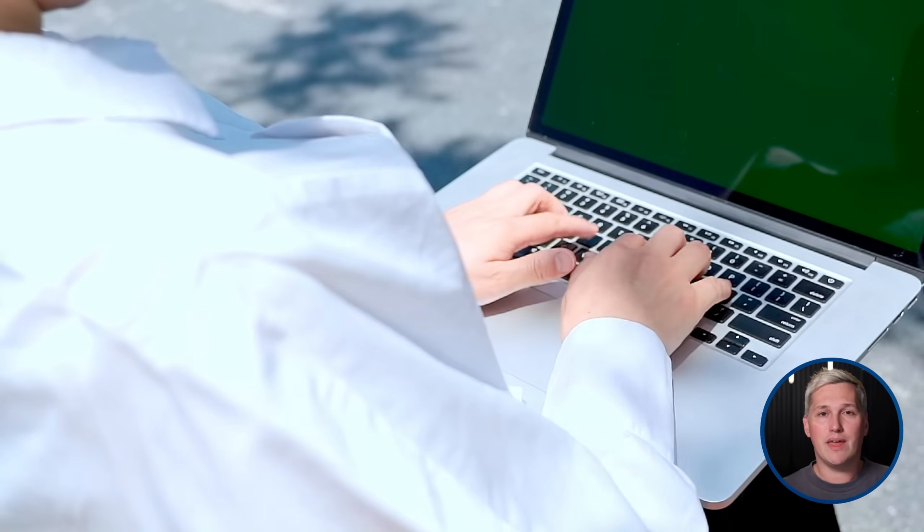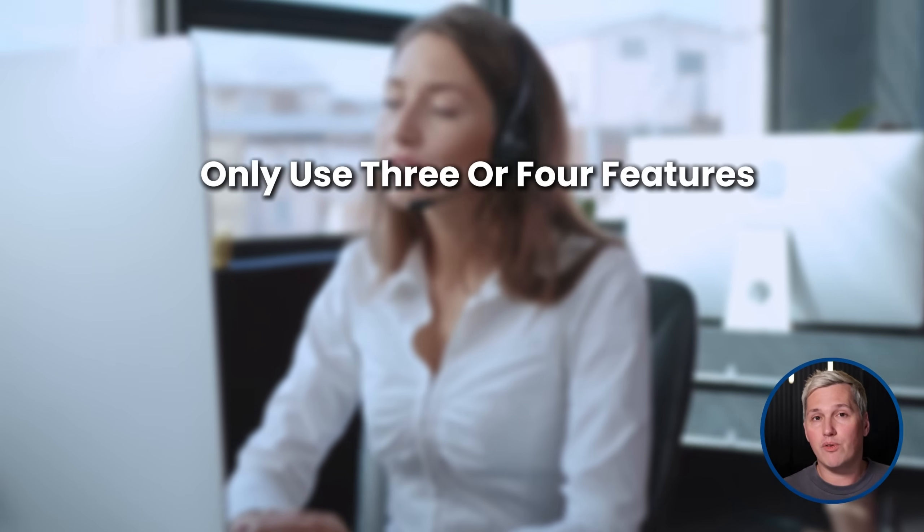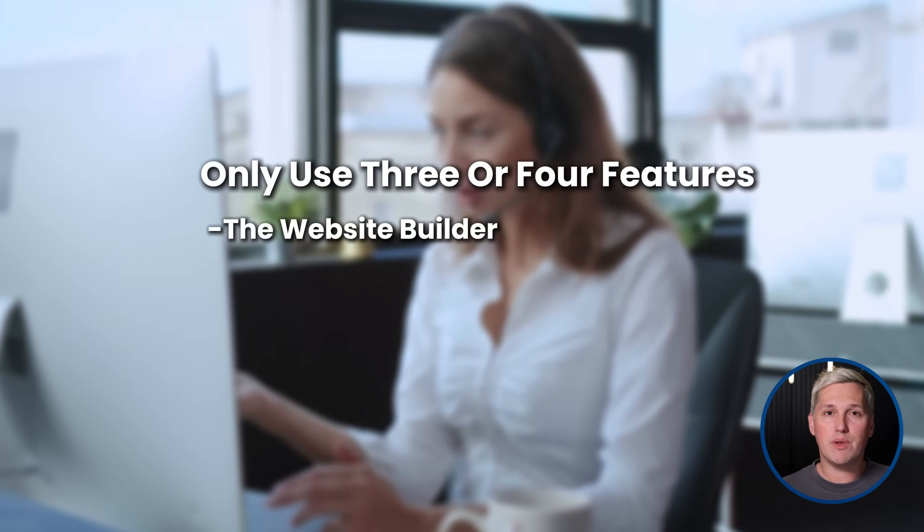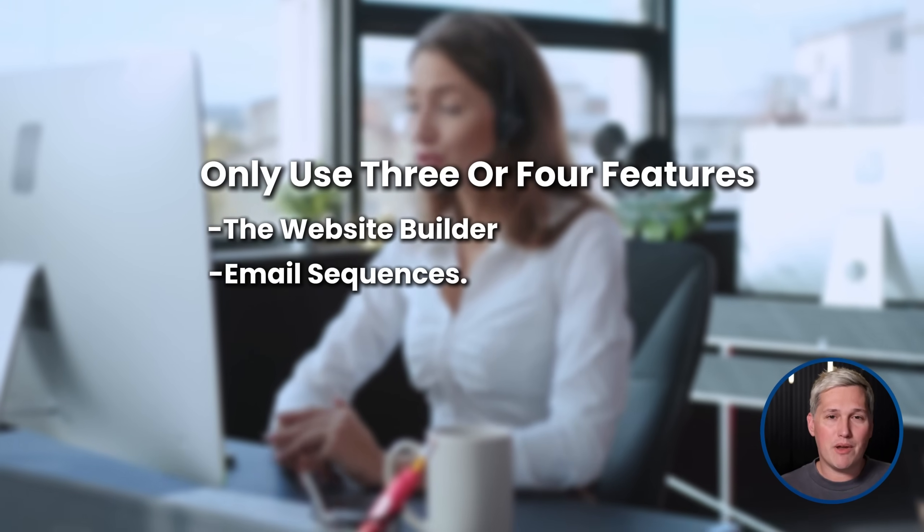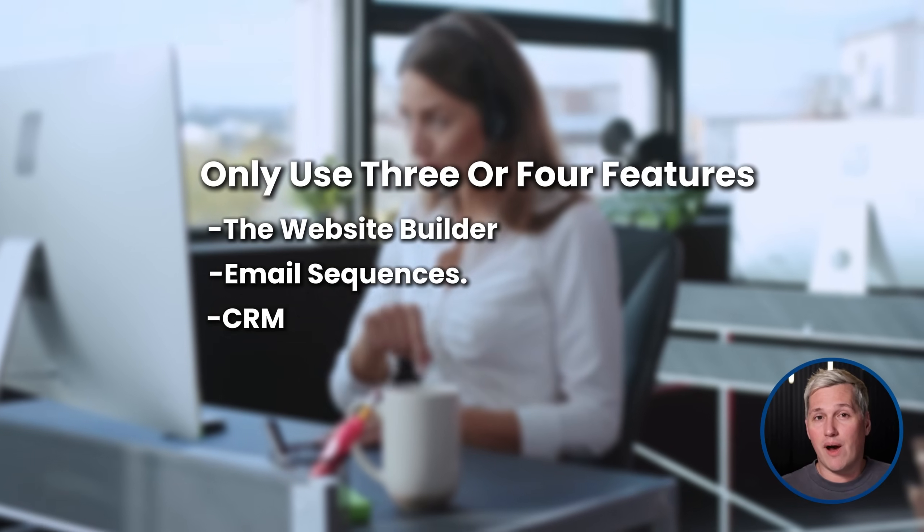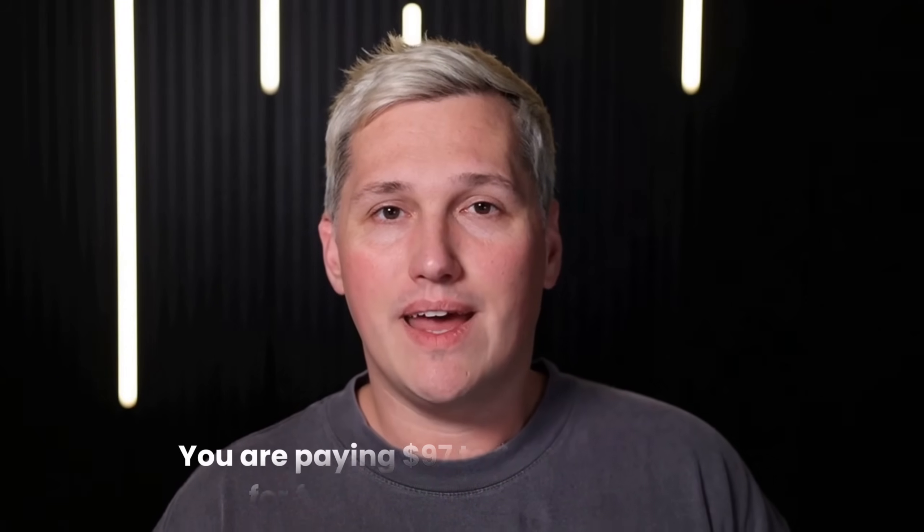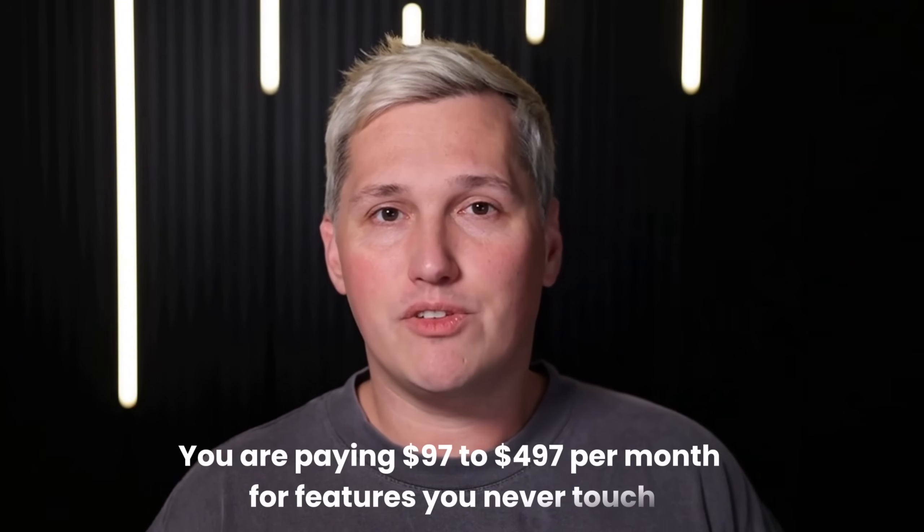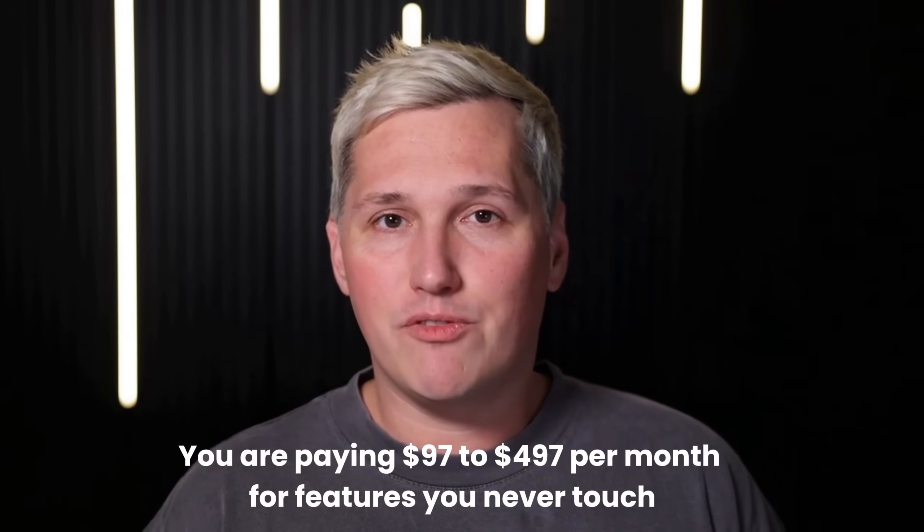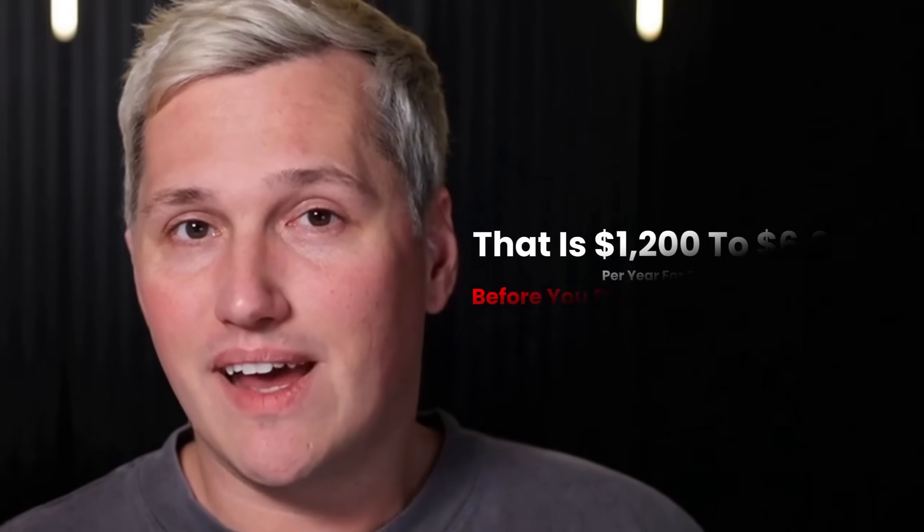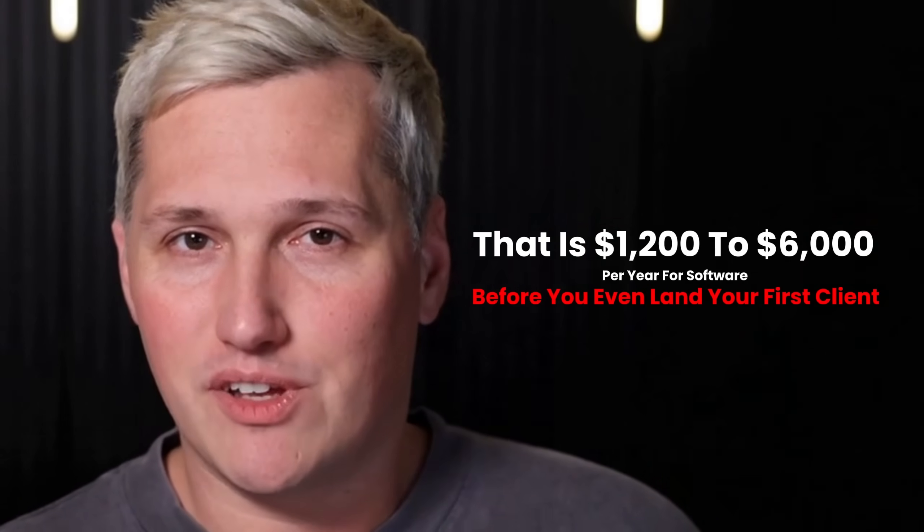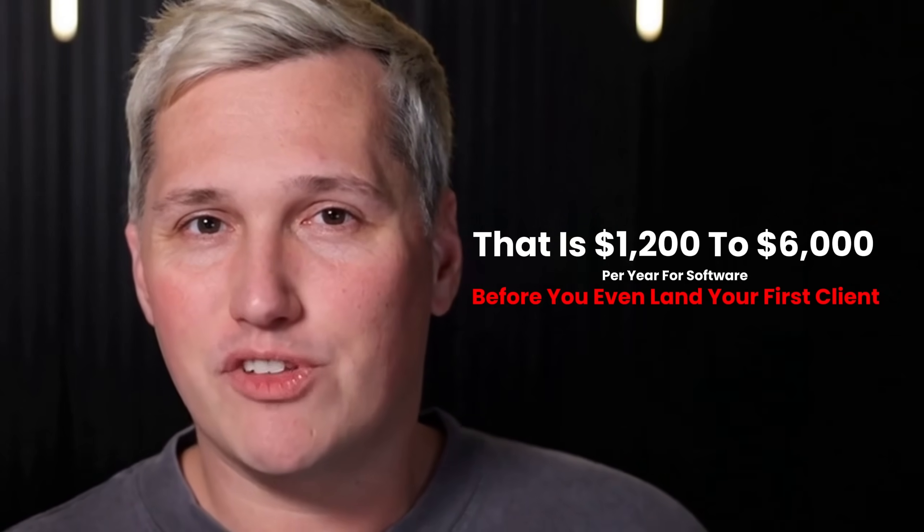But here is the reality. Most freelancers and consultants starting out only use three or four features. The website builder, maybe some basic email sequences, a simple CRM to track client conversations. That is it. You are paying $97 to $497 per month for features you never touch. That is $1,200 to $6,000 per year for software before you even land your first client.